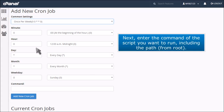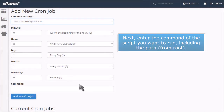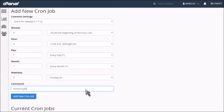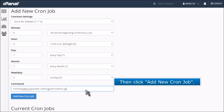Next, enter the command of the script you want to run, including the path from root. Then click Add New Cron Job.